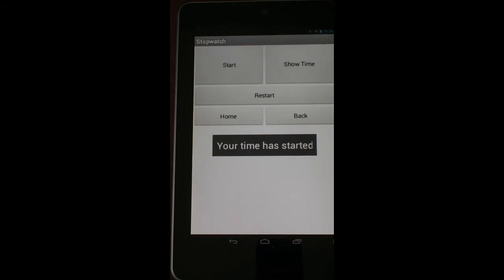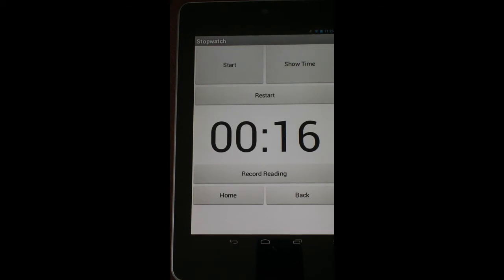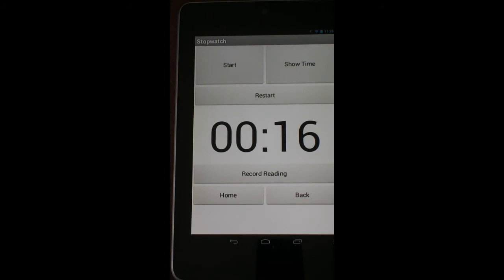Now, you don't see the stopwatch running. That's one of the things that this particular screen doesn't do. But if you're ready to see how long you've read, you can click on this button that says show time. And when I click on that, we can see that it's been sixteen seconds since I clicked that first start button.